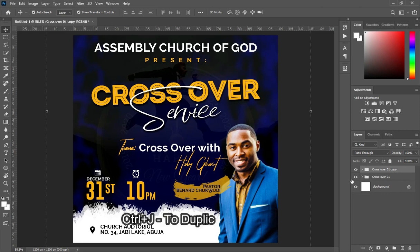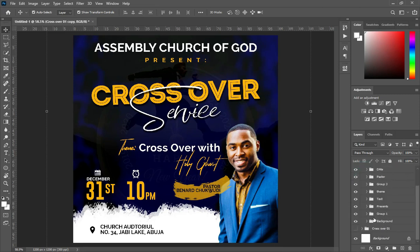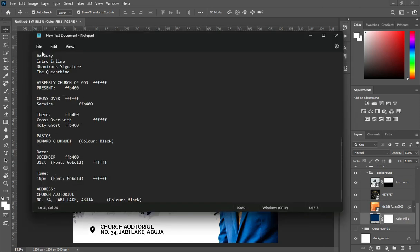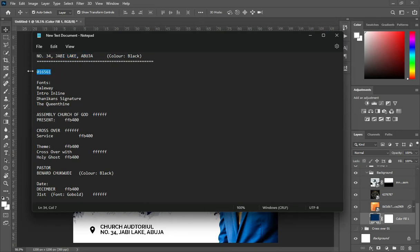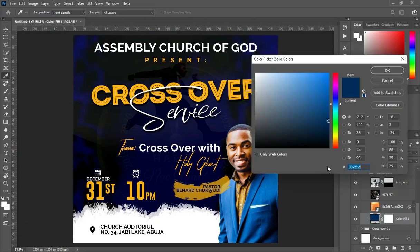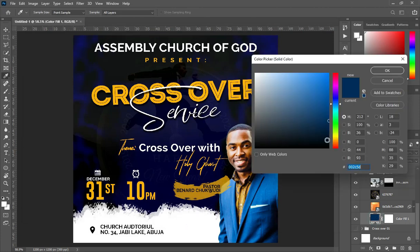What I do is to duplicate it, Ctrl+J. Then I'll turn this one off. Then open the one I duplicated. Then I'm going to change the background color. Before that, I'm going to copy this color code, which is 016561. Then double click on it, Ctrl+V to paste, then click OK.